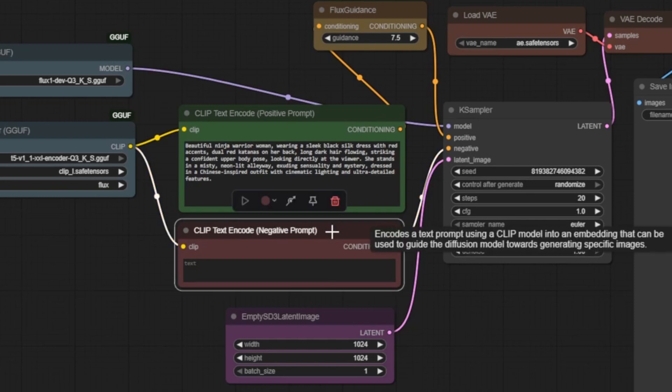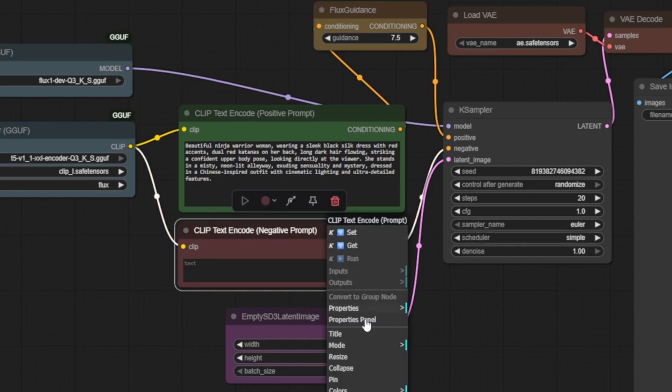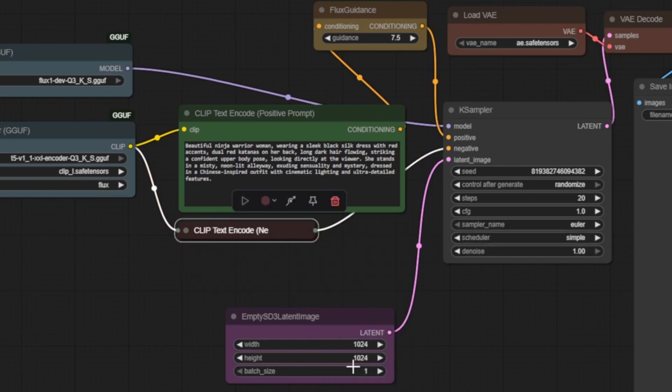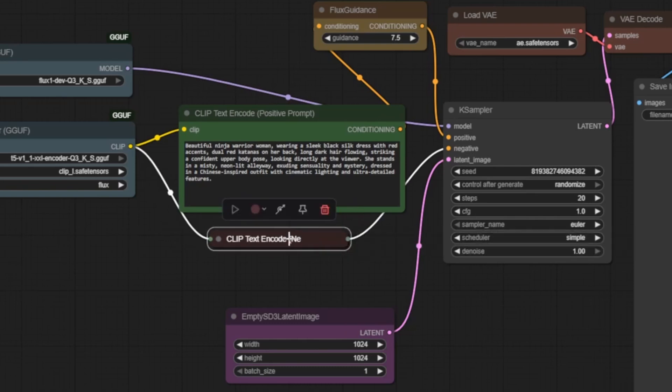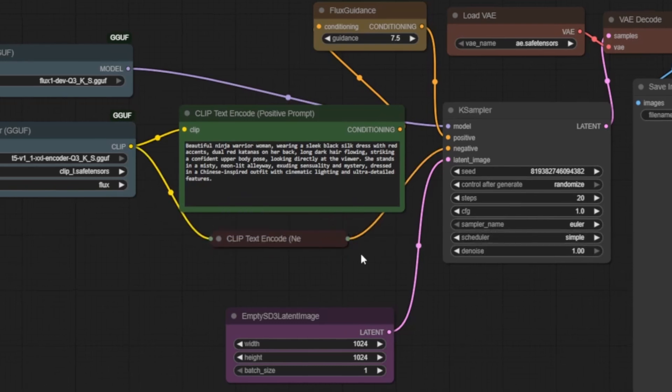This is one of Flux's major advantages, simpler prompting with better results. While the node remains for compatibility, it's mostly unused in Flux workflows. You can collapse this node to keep your workspace clean and focused.